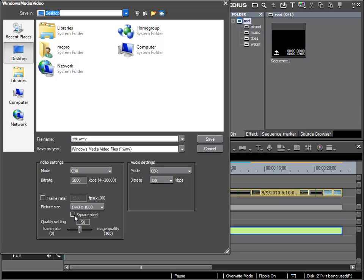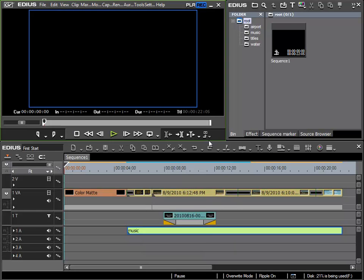Experienced users could modify the settings to achieve better results in certain situations. I will use the standard settings and have also given it a name, Test. All that remains is for me to click Save to start the export process.